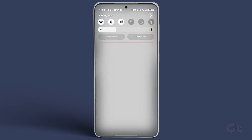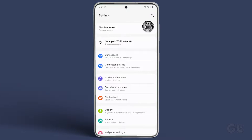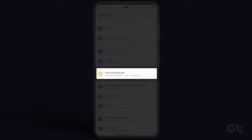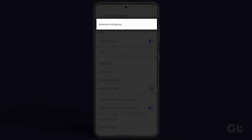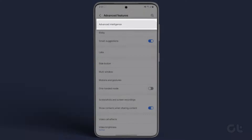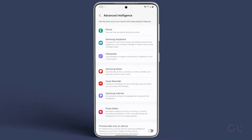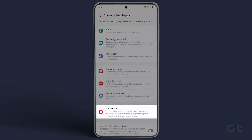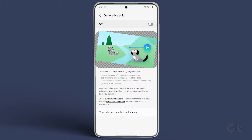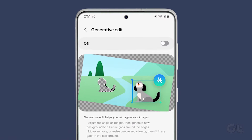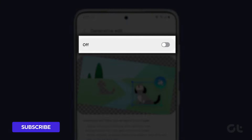To do that, head over to Settings, then tap on Advanced Features and tap on Advanced Intelligence. Here, scroll down and tap on Photo Editor. Finally, enable the toggle for Generative Edit.